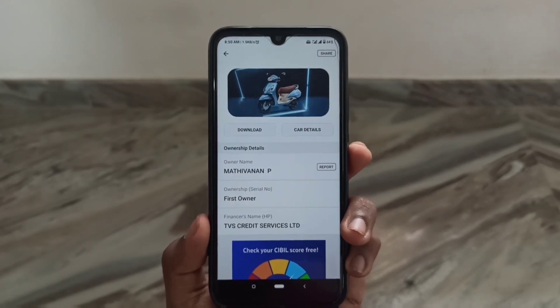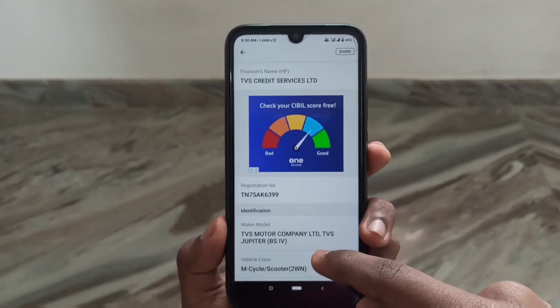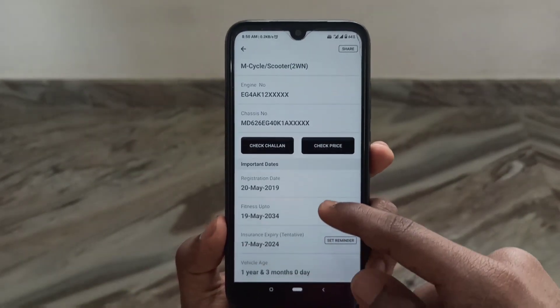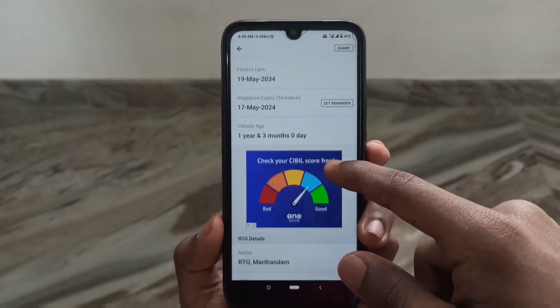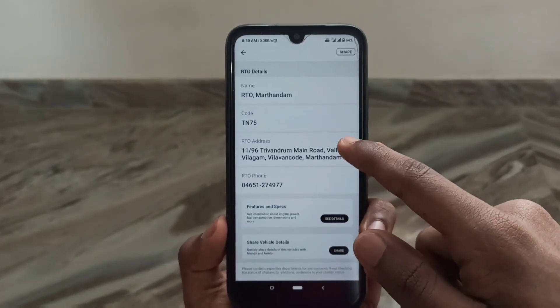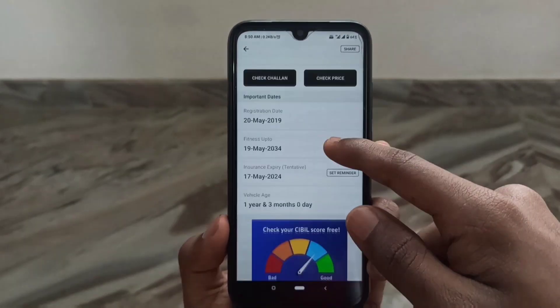You can see the name of the vehicle. If you want to register, you can save all the data. If you have any driver ID, you can register. You can see the registration date, and you can register using your fingerprint.